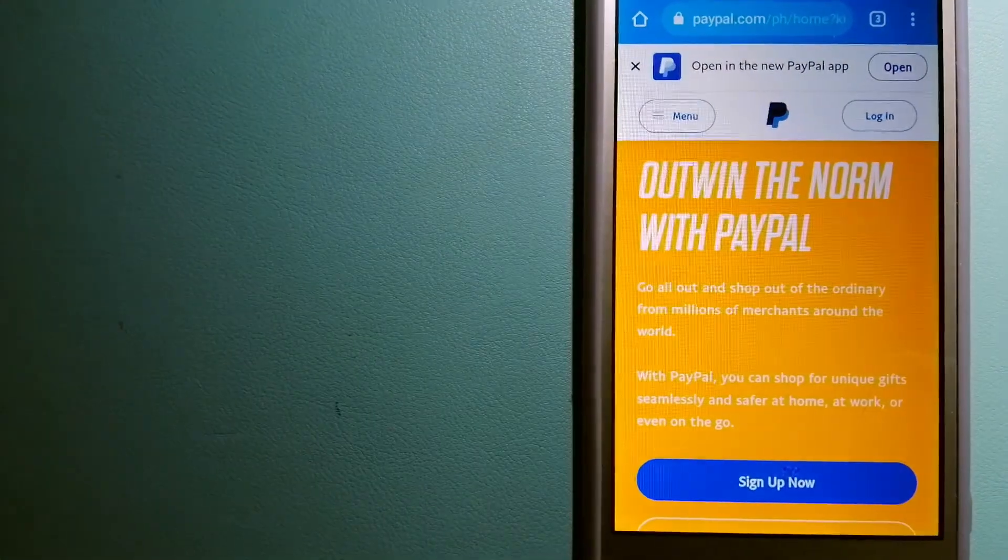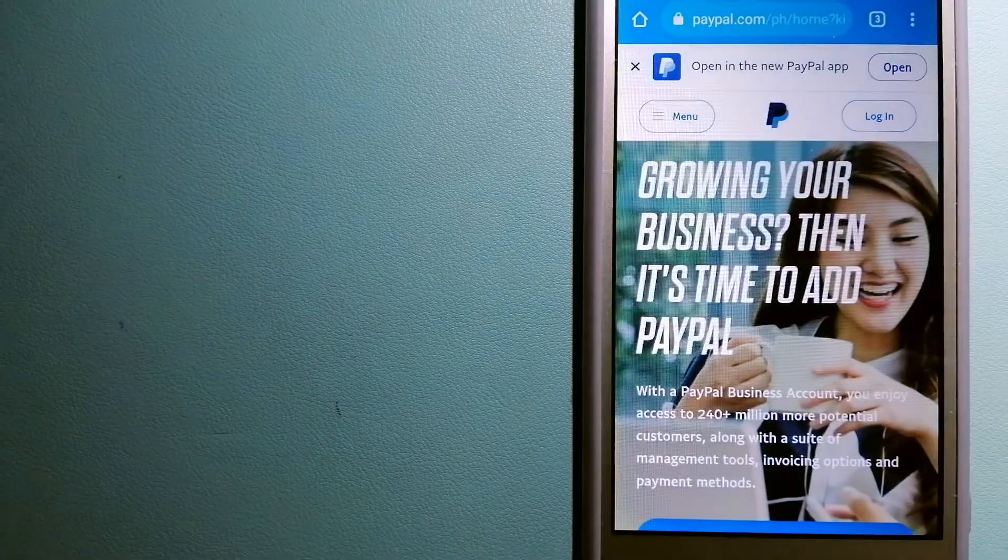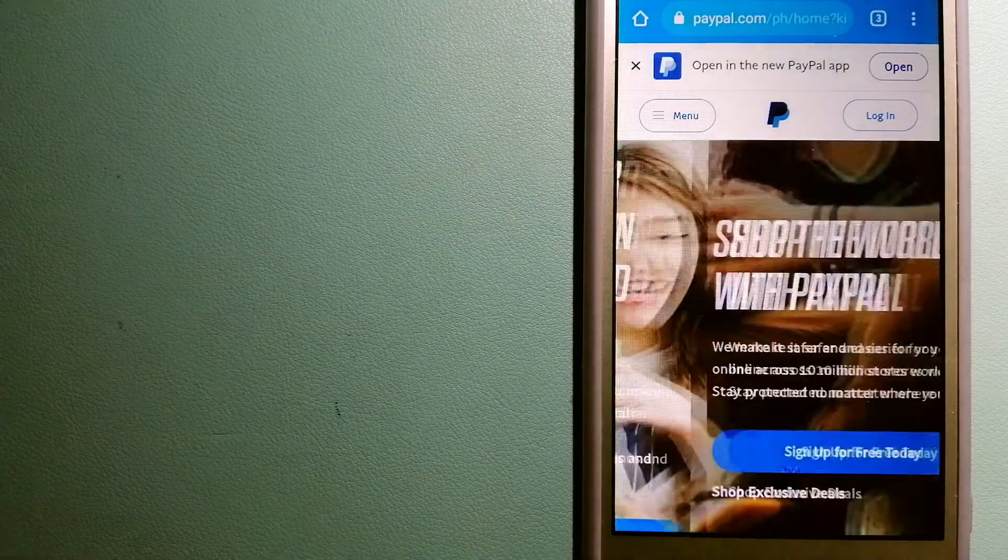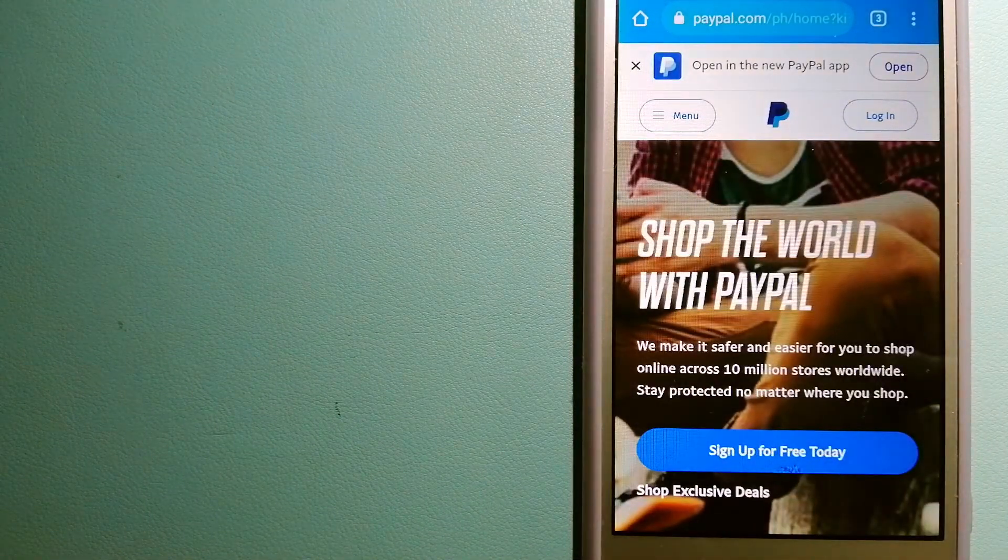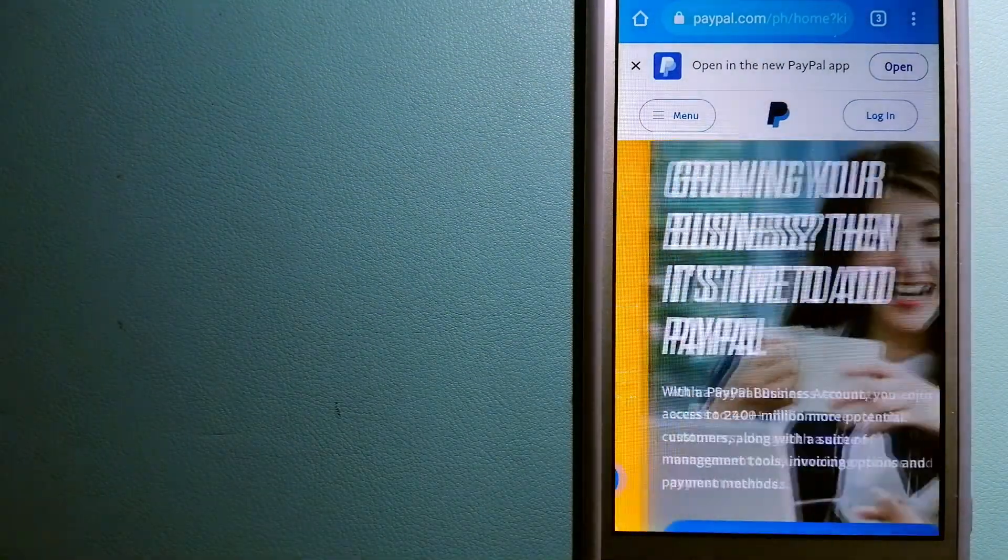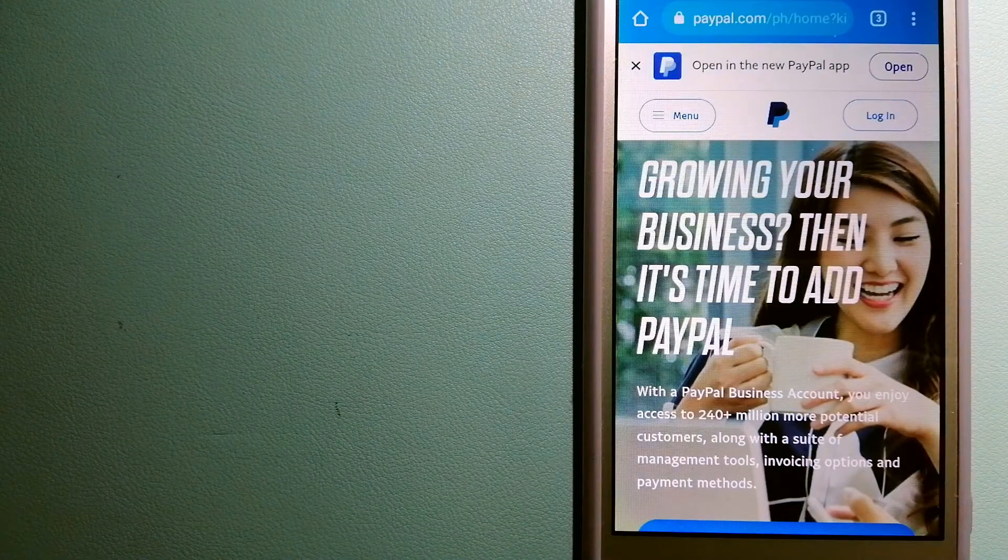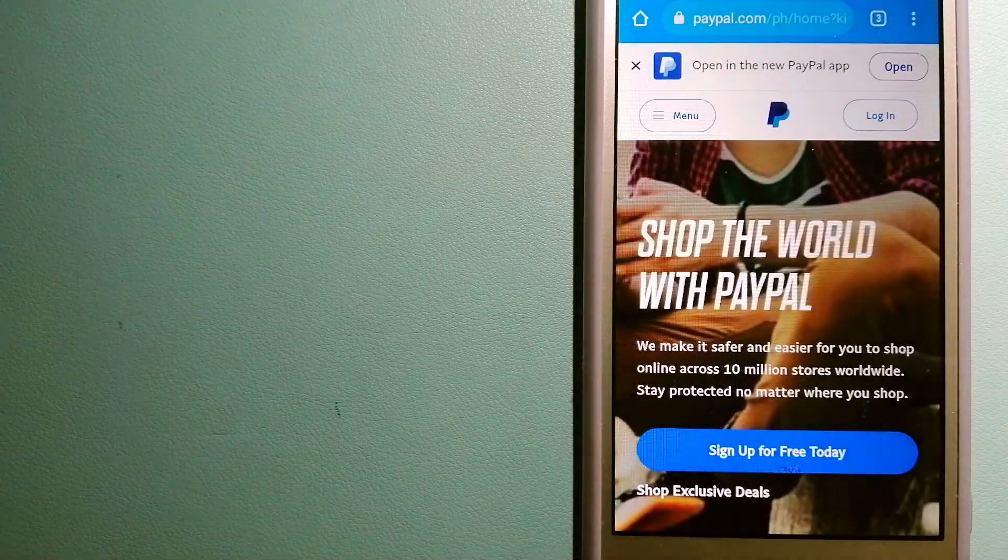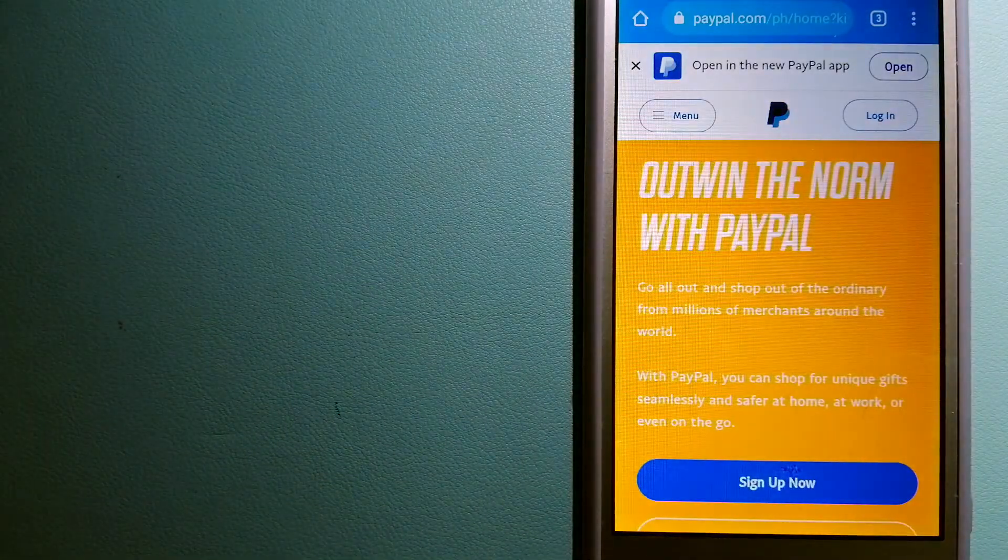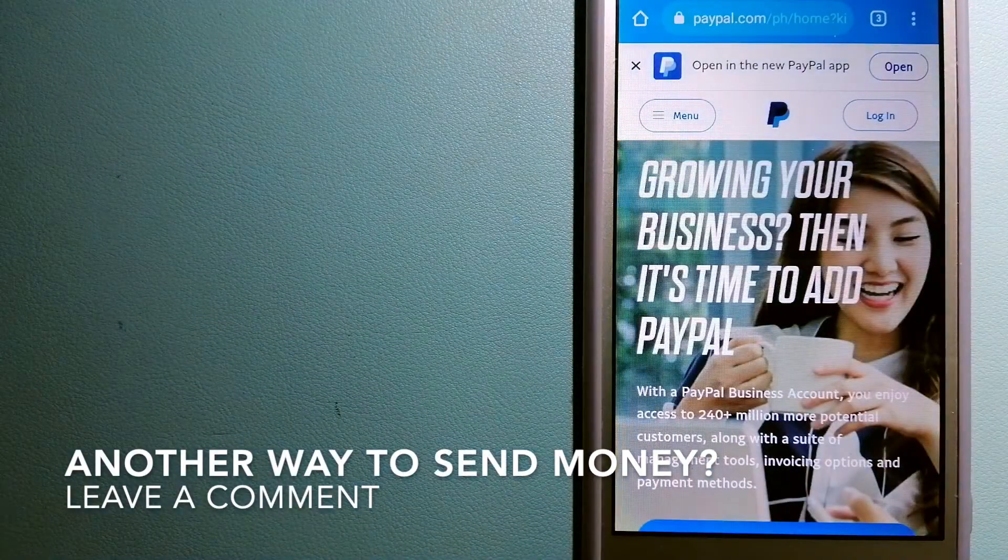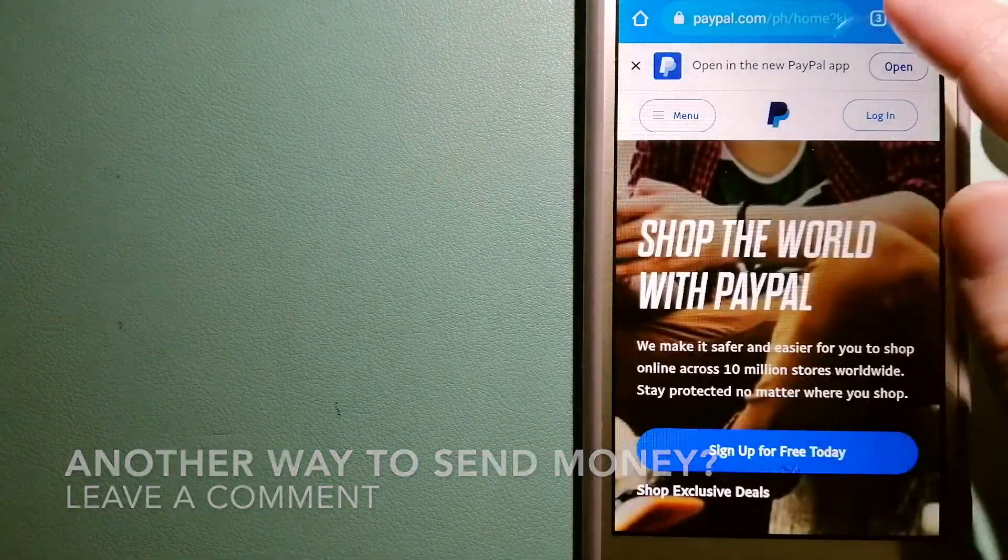PayPal serves as a middleman between your bank and merchants and keeps your payment information secure. You can also use PayPal to securely send money to your friends and family, as well as receive money from people. For more information on PayPal, just check the video description.